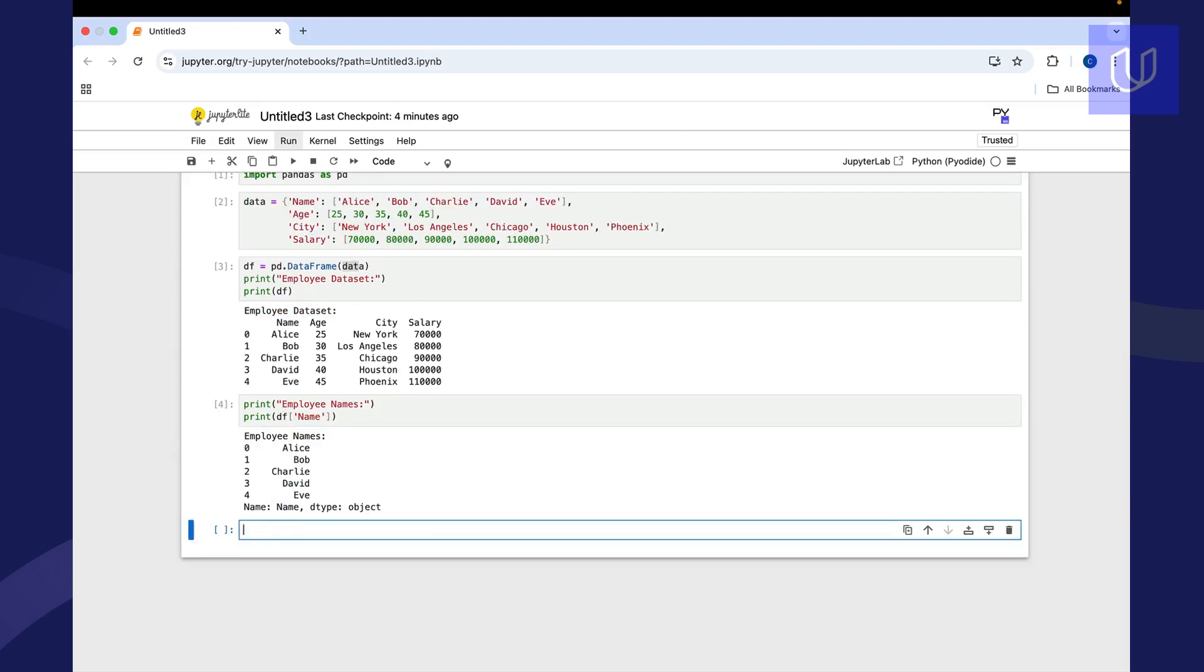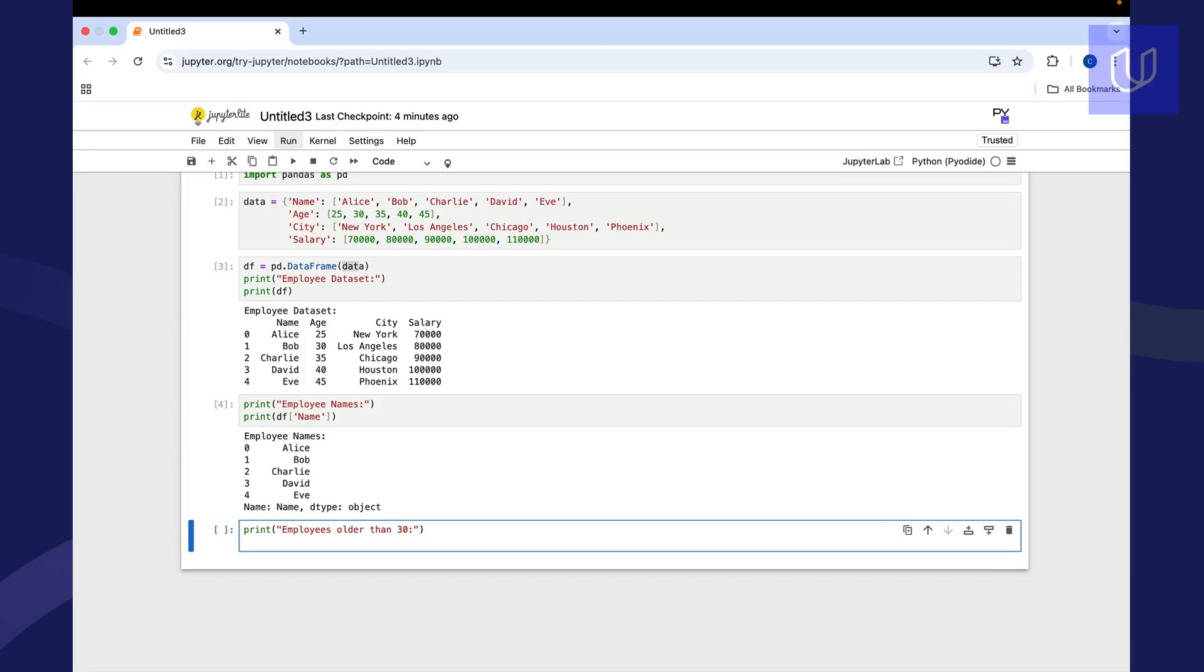We can also look at things like filtering. Let's say that we are interested in filtering and we only want to look at employees that are older than 30. So we could say employees older than 30 as our title. And then let's take a look at how we would do that. So we're going to print the data frame again, but now we're going to introduce some logic. And we're going to say data frame age, so we're looking at the age column, and if it's over 30 is the criteria for printing.